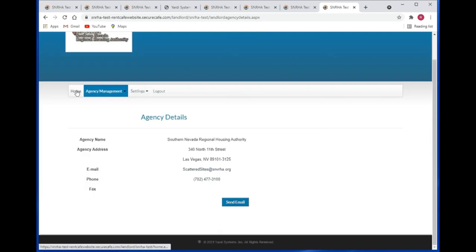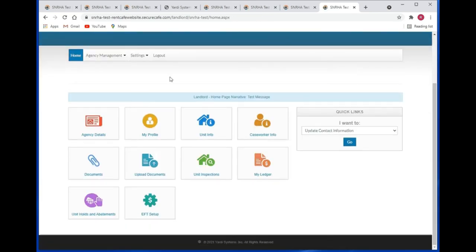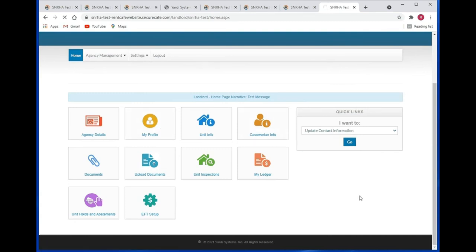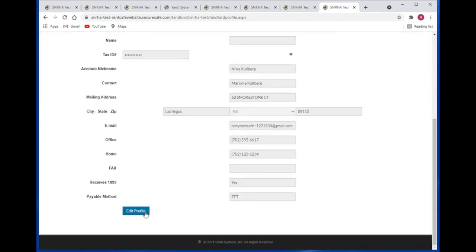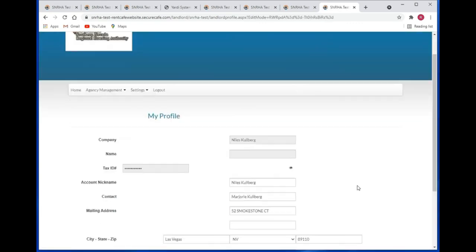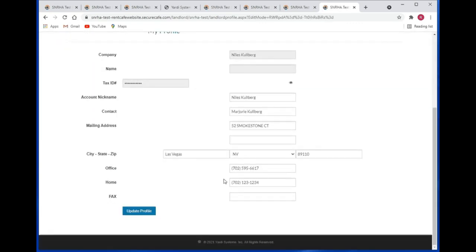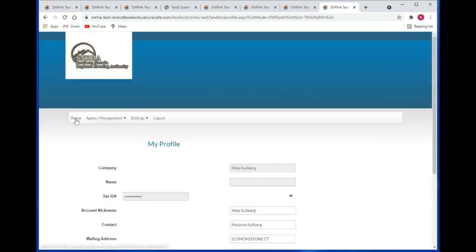Let's hit the home button and go back to the home page. Click on the My Profile tile. Here you may update your profile information. Click on the edit profile button, then you may update any piece of information that you see on your personal profile. Then you would click on the update profile button.